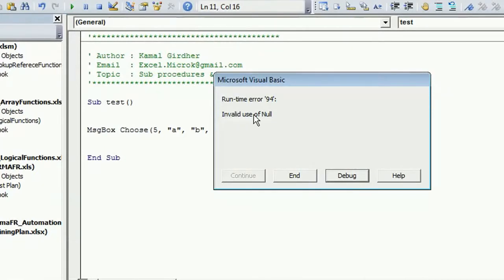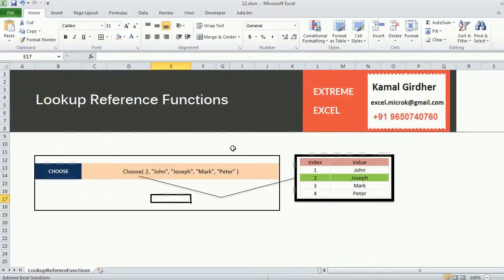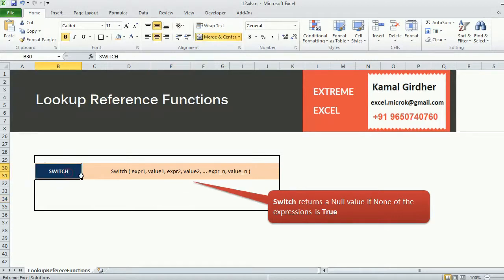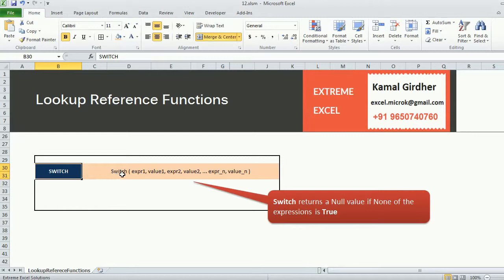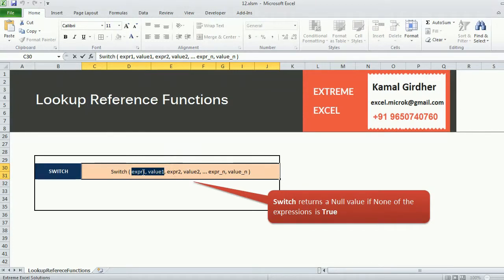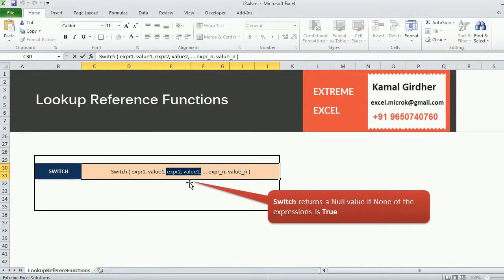If I put any number greater than four it gives me invalid use of null runtime error. So that's how this CHOOSE function works. The next lookup reference function in VBA is SWITCH function. It comes up with n number of arguments. We have expression and the value, so we may have n number of expression-value pairs separated by a comma, so like expression one, value one, and then expression two, value two, and likewise up to n expressions and their values.